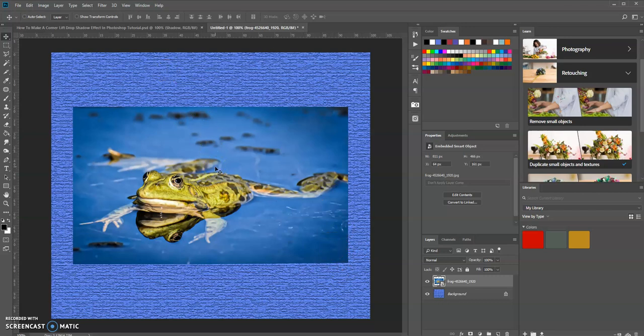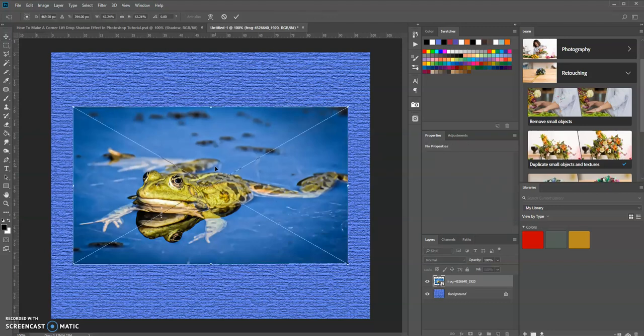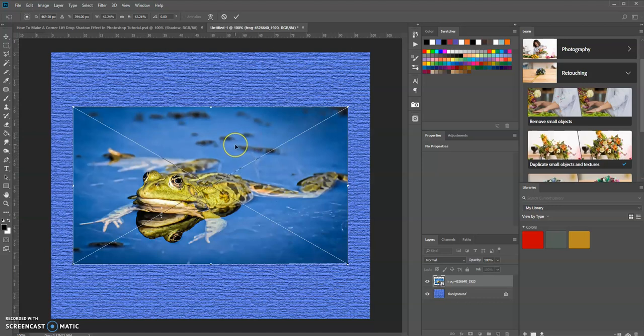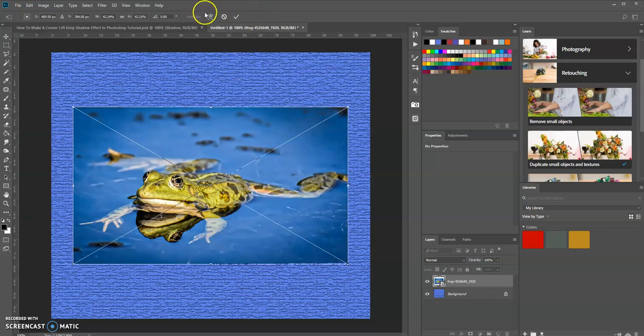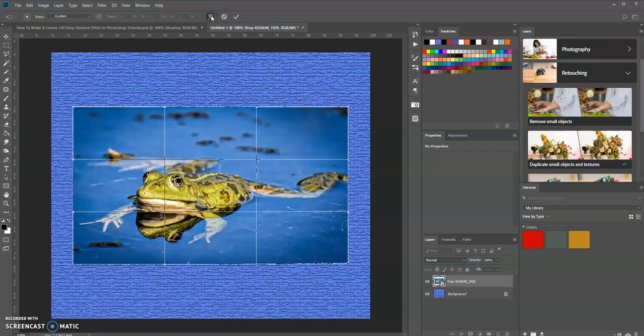Press Ctrl+T, the shortcut for transform, and then use the warp option. There are many ways to get there: once in transform mode, you can right-click and select warp, or go to the options bar and select warp.